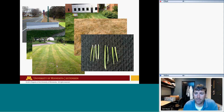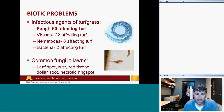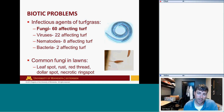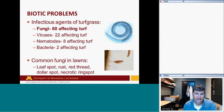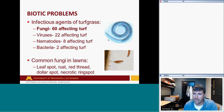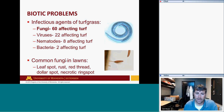Moving to biotic problems: infectious agents of turfgrass fall into four major categories. Fungi — approximately 60 different fungi may affect turf, though in Minnesota we probably see about 10, with only four or five at any specific time of year. Viruses — 22 could affect turf, but not much of an issue on cool-season grasses here. Nematodes — eight can negatively affect turf. Bacteria — two affect turf.